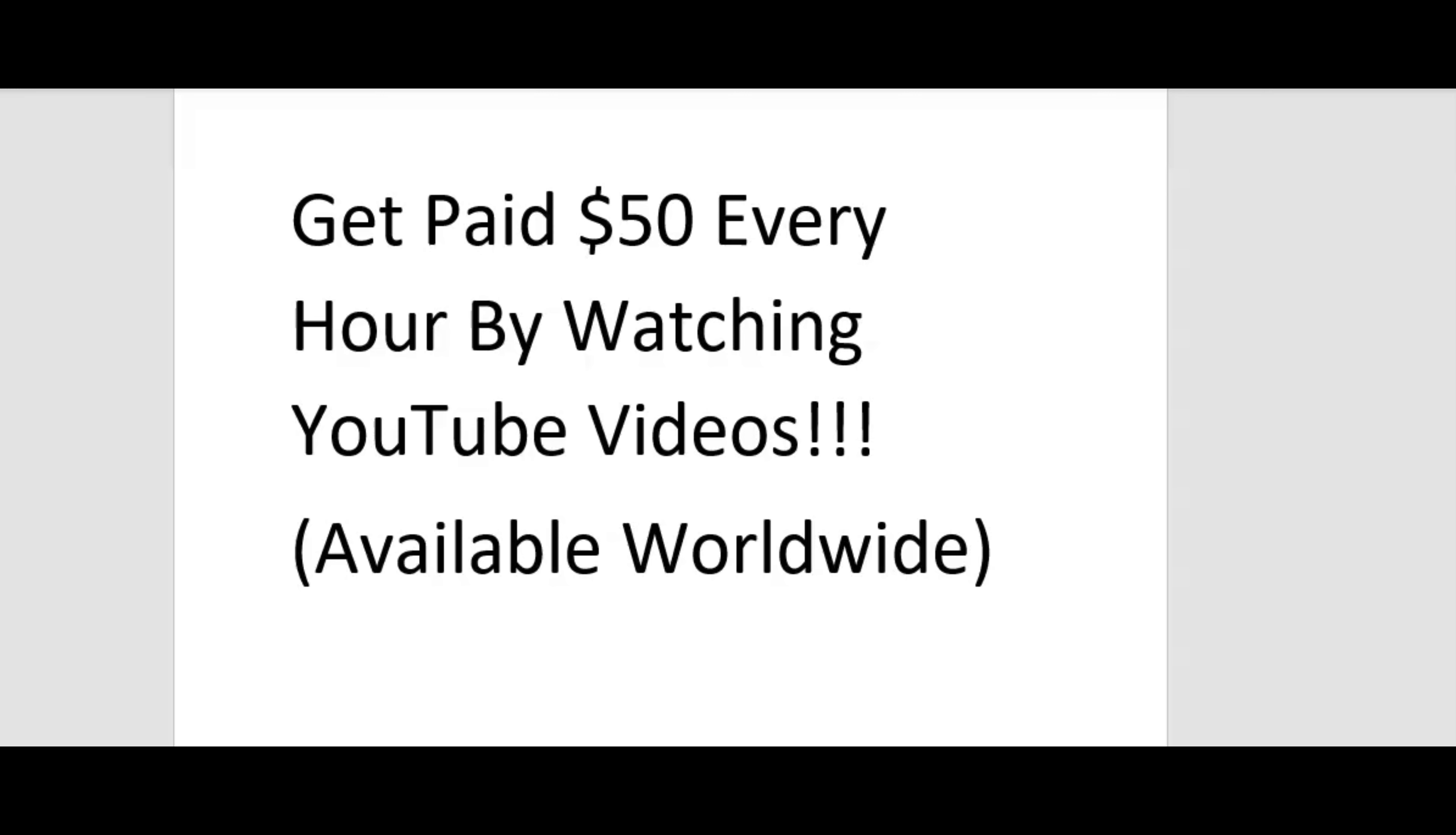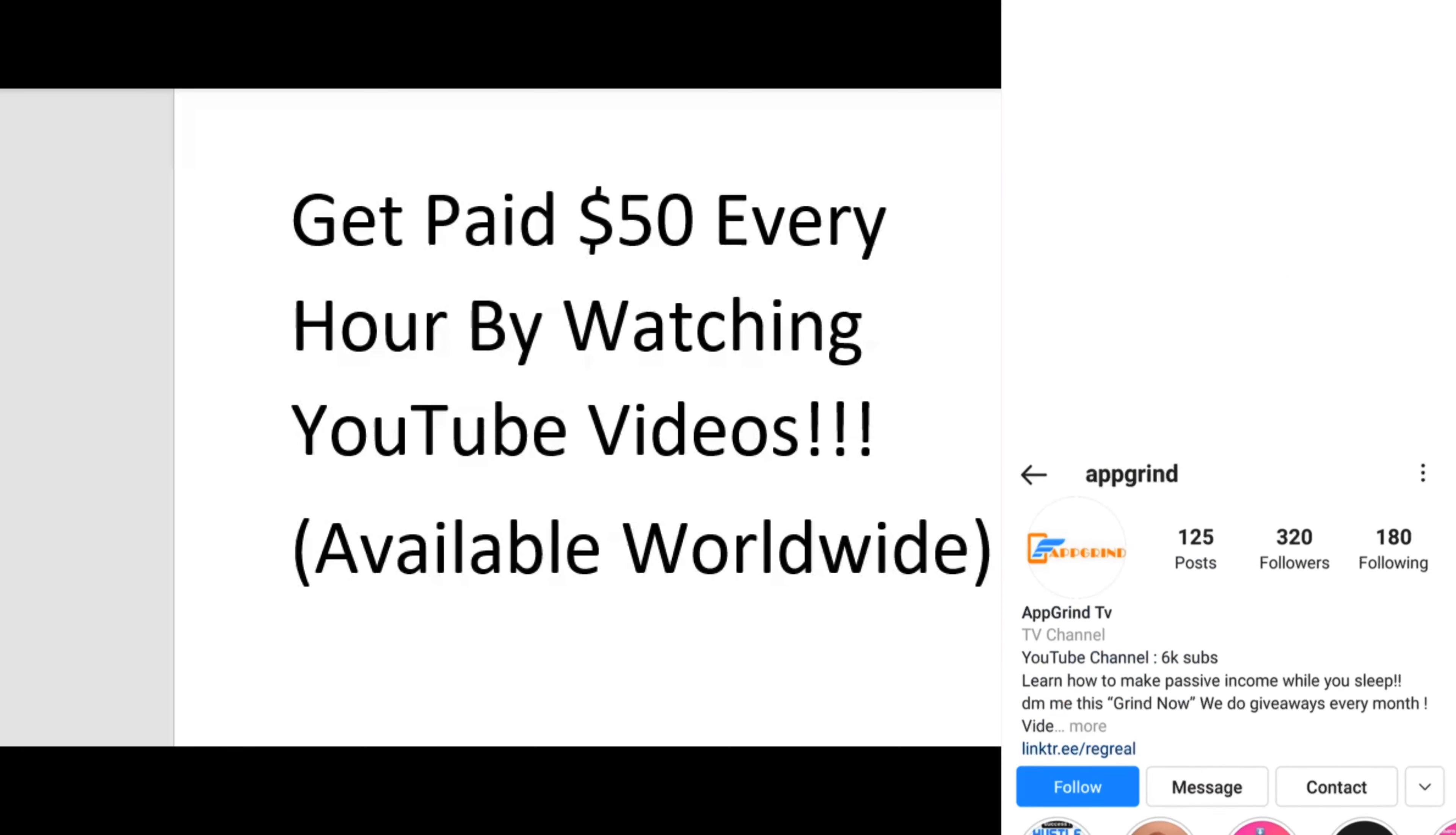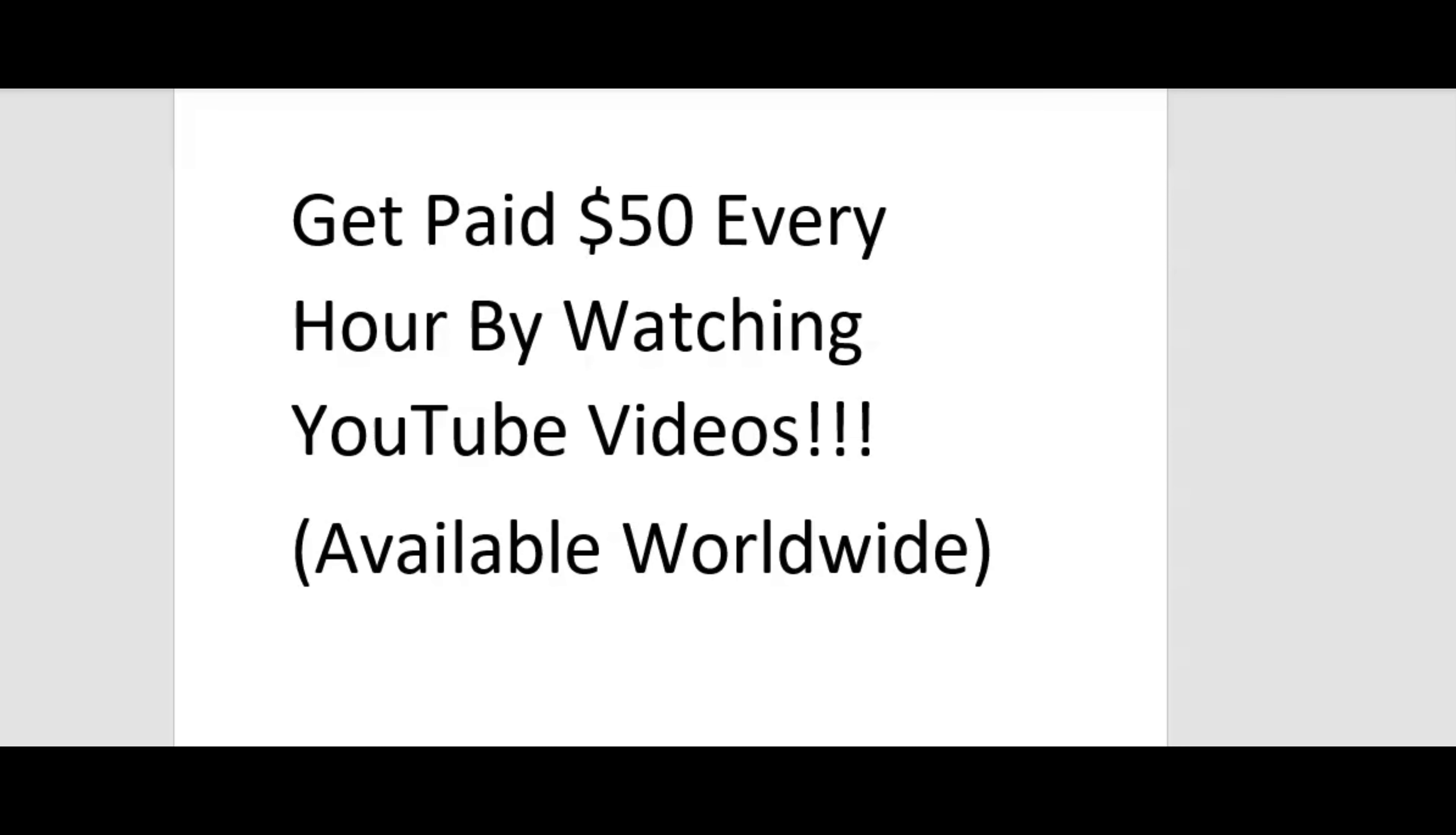Now guys, please follow me on Instagram. I'm trying to get my followers up on there. So after you watch this video, search for App Grind on Instagram. Give me a follow and shoot me a DM if you have any questions about any of my videos that I put out on this channel.